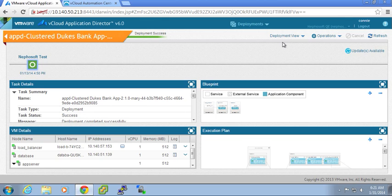So as you can see, updating existing deployments is extremely easy within the vCloud Automation Center application services product. Users can manage and provide and do day two lifecycle. The configuration changes, as I've mentioned before, could be port update changes.